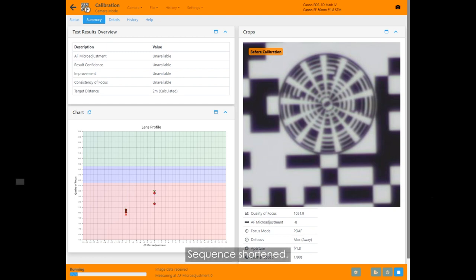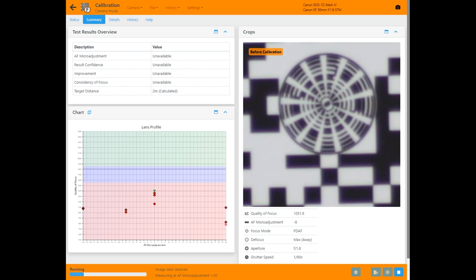Some cameras don't require any user assistance, some need a setting changed occasionally during the test, but using the voice prompts and camera hotkey makes this very easy.